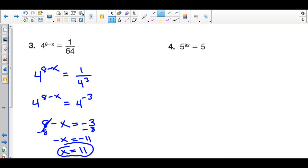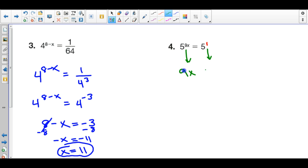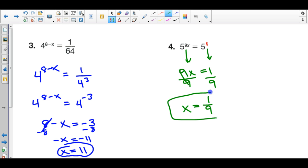For the next one, notice I have the same base number on both sides, but there's no exponent on one side. That's because 5 to the first power is 5 — if you just have a whole number written like that, there's an invisible 1 up there, because anything to the first power is itself. So 5 is the base number on both sides. Setting the exponents equal: 9x equals 1. Dividing both sides by 9, x equals 1 over 9. You can substitute it back in to check your answer.